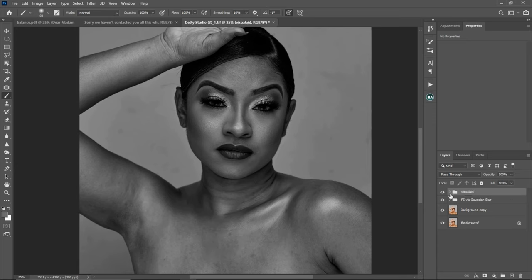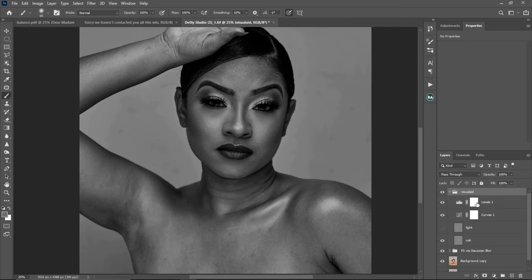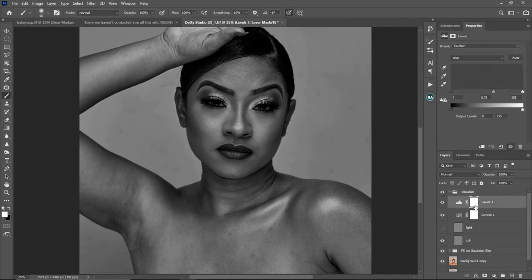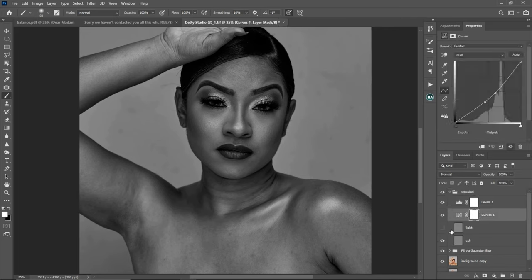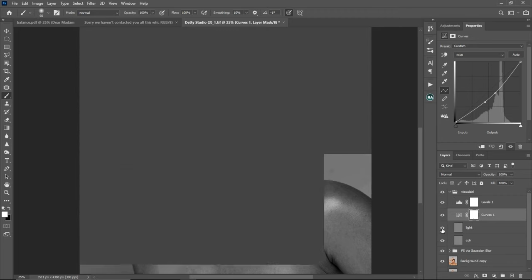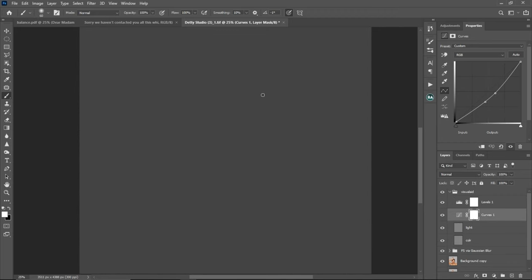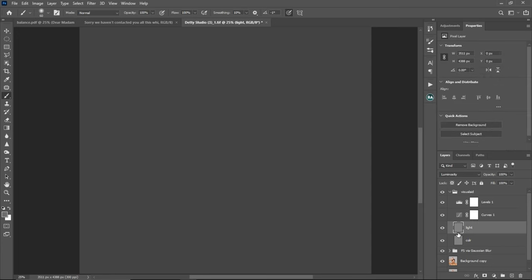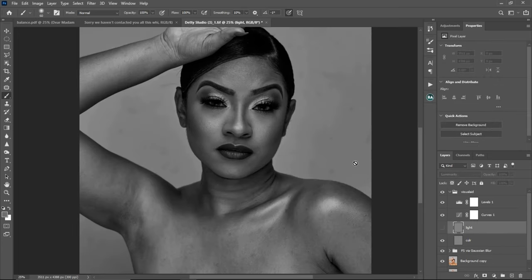After that, group these layers together. Select your Levels layer, hold Shift and click on your Color layer, then press Ctrl+G to group them. You can rename this group 'Visual Aid.' Inside the group we have Levels, Curves, and the Light layer which is turned off. Make sure your Light layer remains turned off.